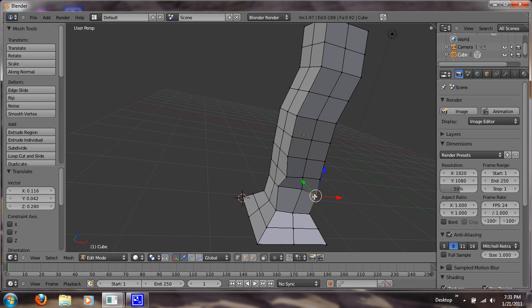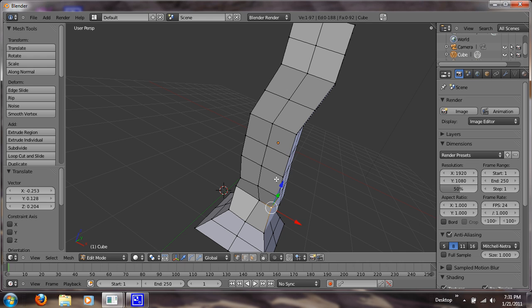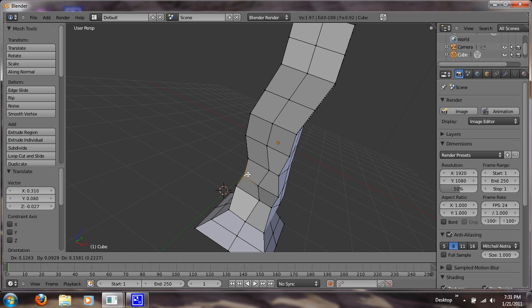So I'm just right clicking on the vertex, hitting G for grab and just bringing it in, just like that. So you just want to do this with every vertex. So that's what we'll do.